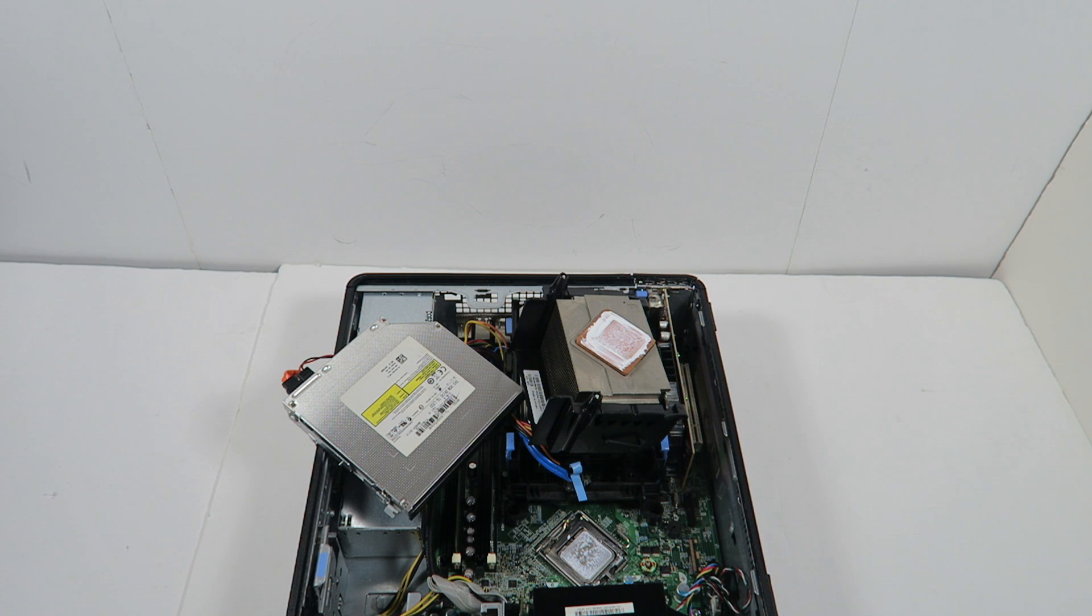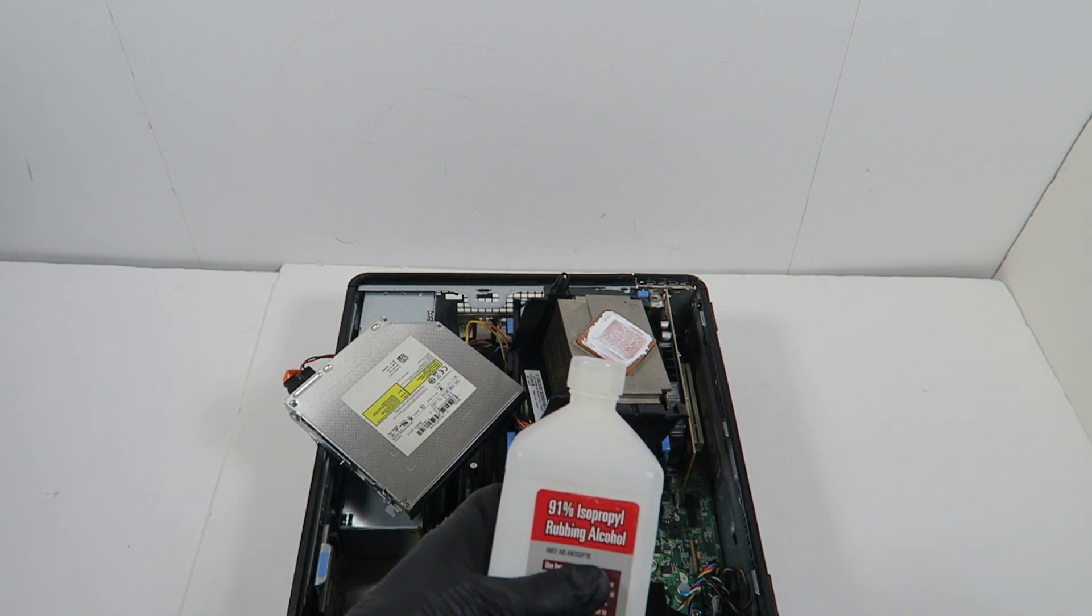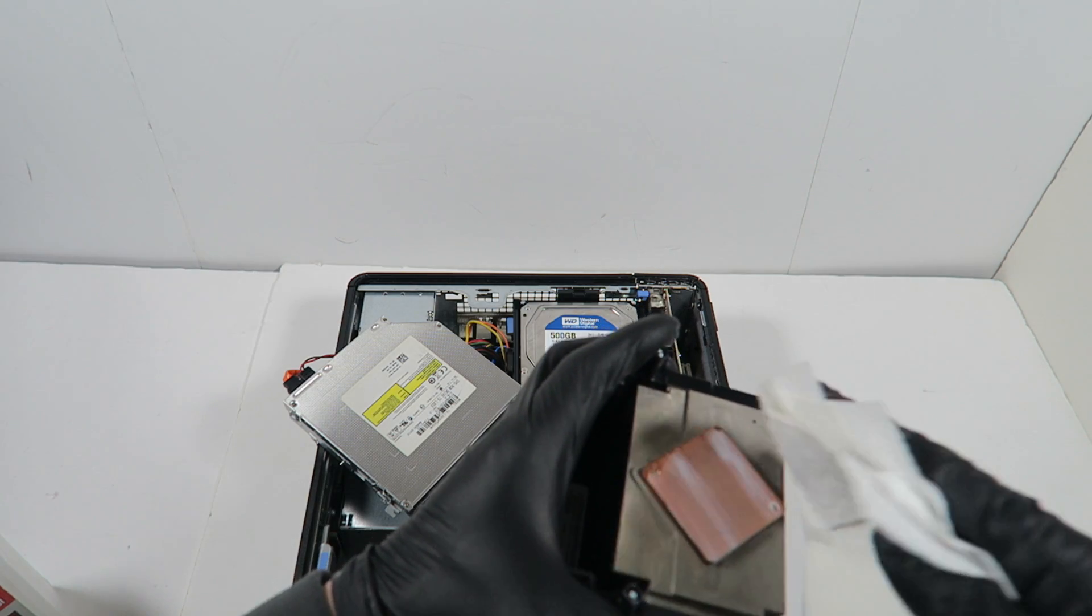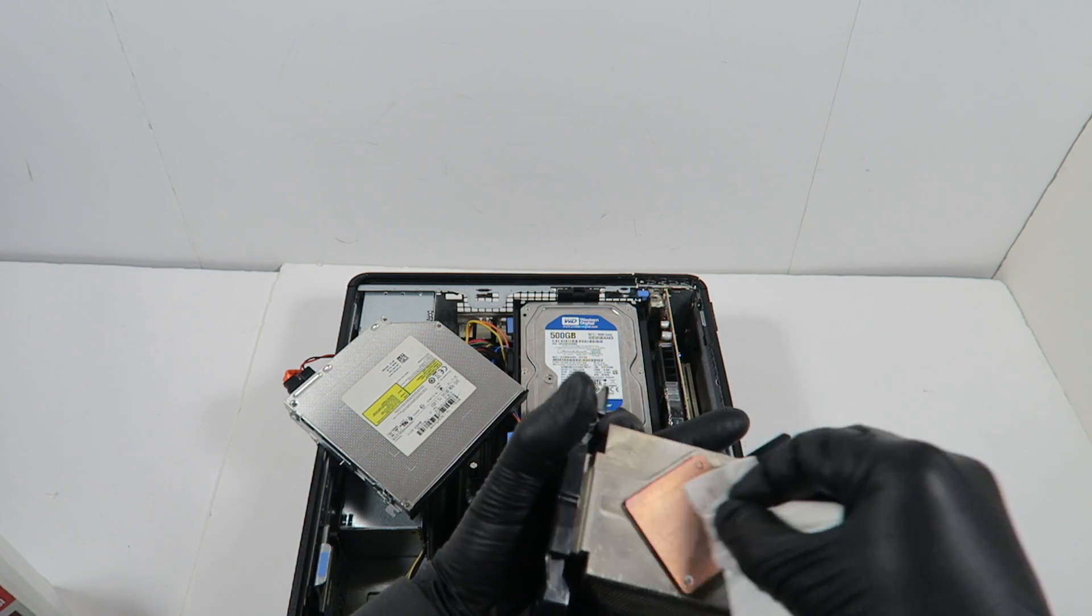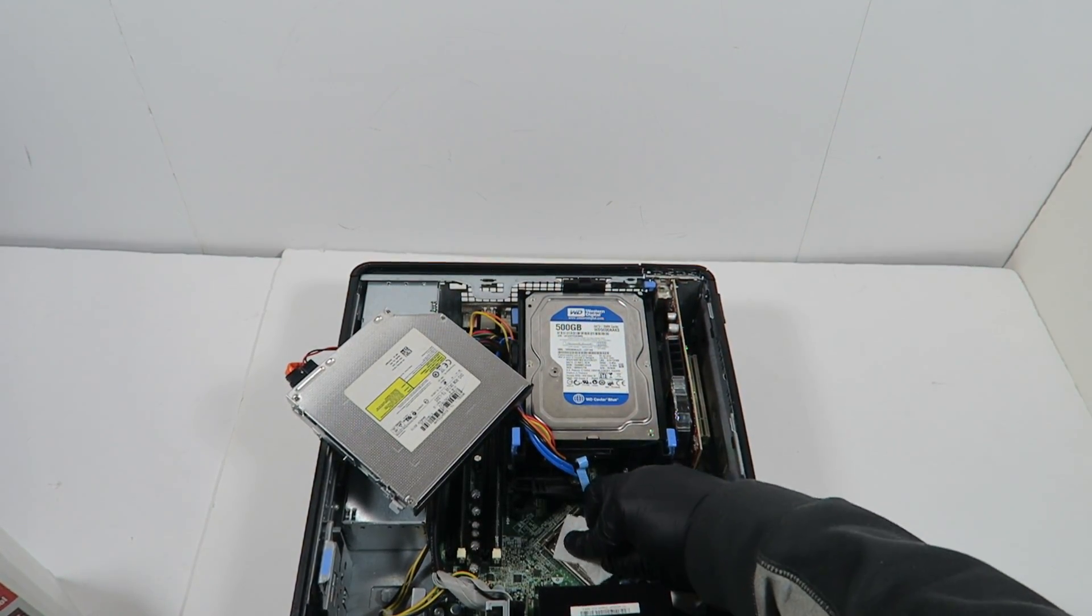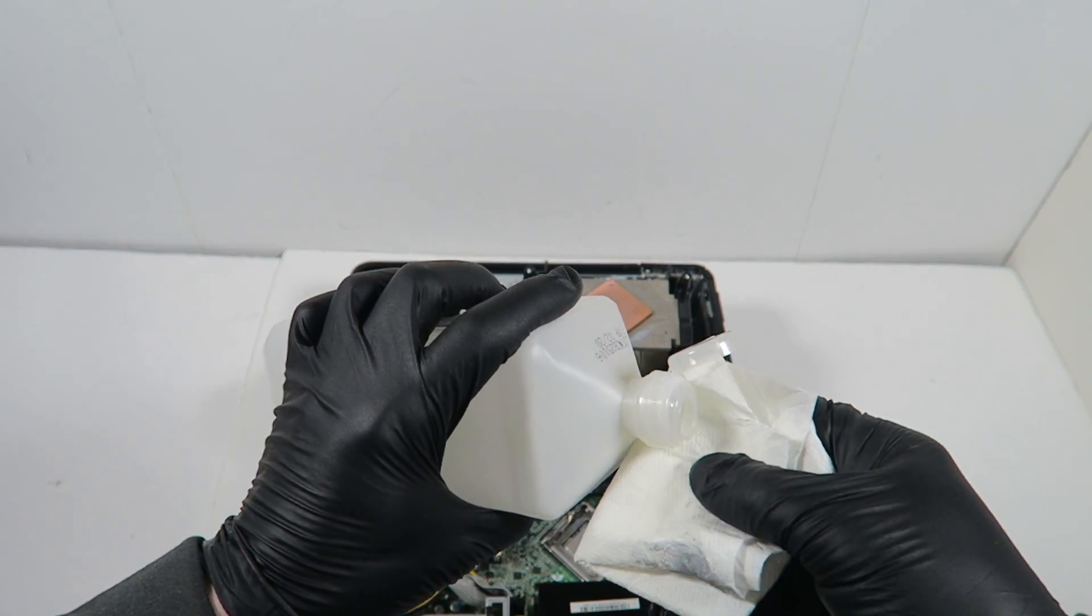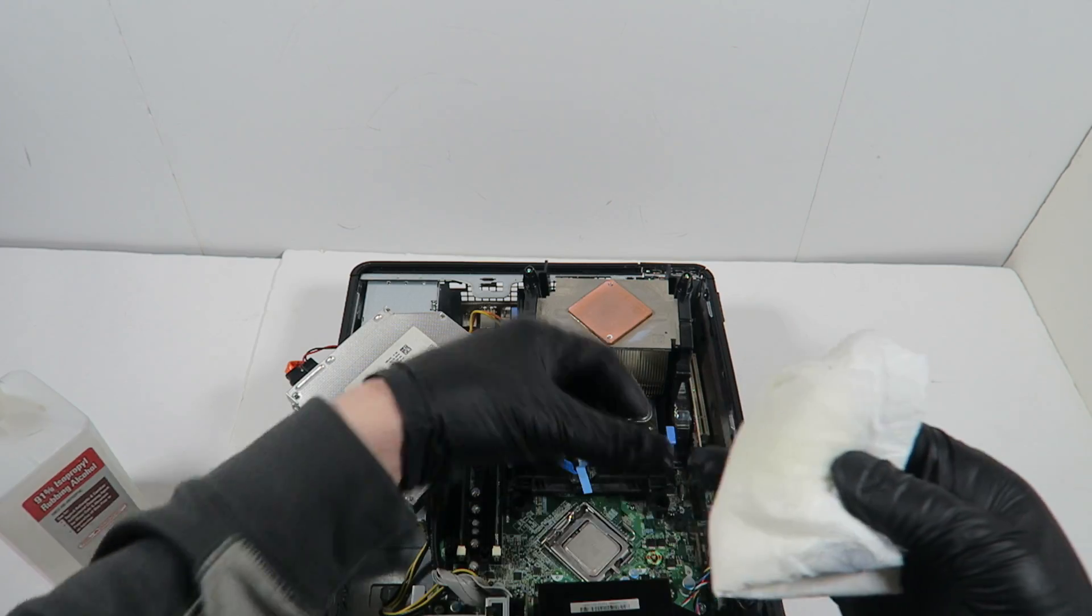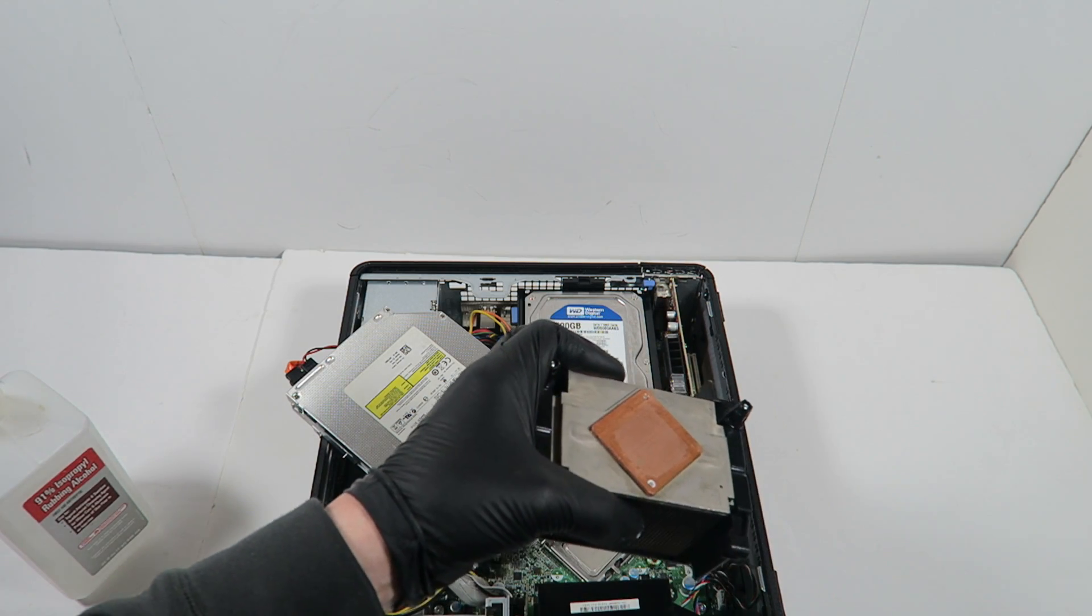You'll need a paper towel and 91% rubbing alcohol. We're going to wipe down the old thermal compound from the heat sink and the CPU. Take the rubbing alcohol, apply it to the napkin. That's good enough.